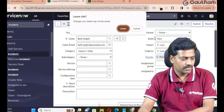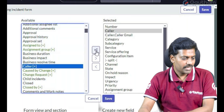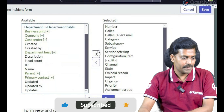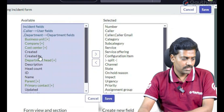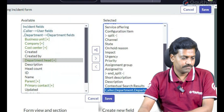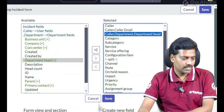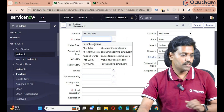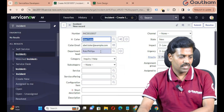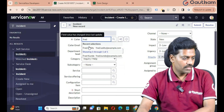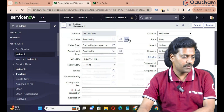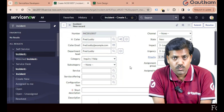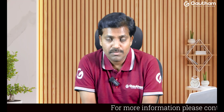Go to Configure and Form Layout, navigate to the Caller field, and expand all reference fields. Department is one more reference field in the user table. Expand it again — that's dot dot — and select Department Head. Add it and move it to the top, under Caller Email, then save. Based on caller selection, it will auto-populate the Caller's Department Head. For example, selecting Fred Lady shows he belongs to the Development department, and the head of Development auto-populates — this is multi-level dot walking.